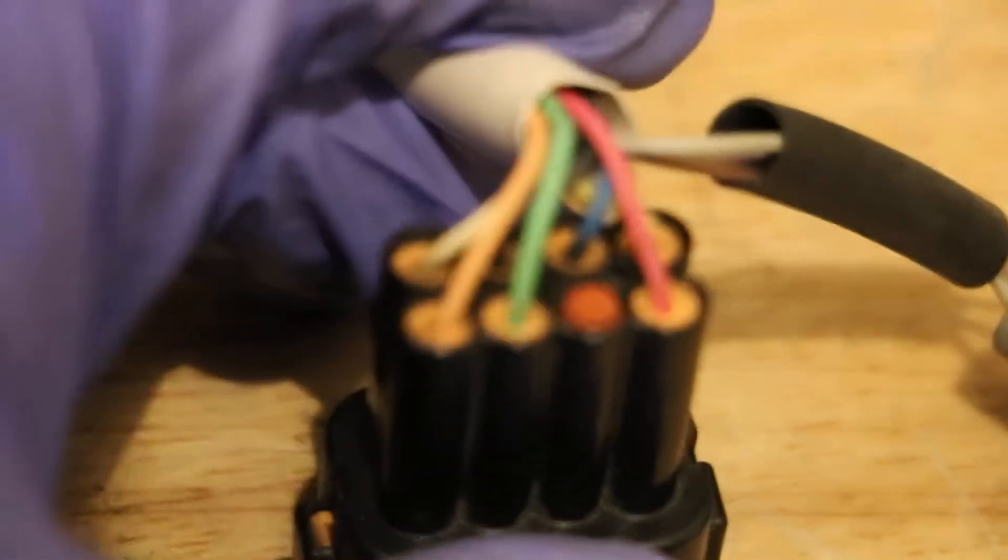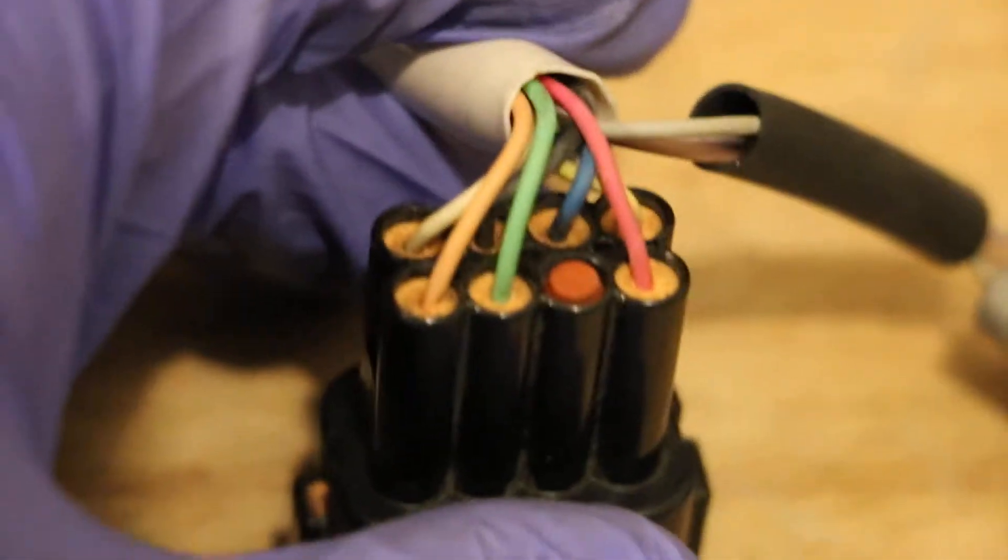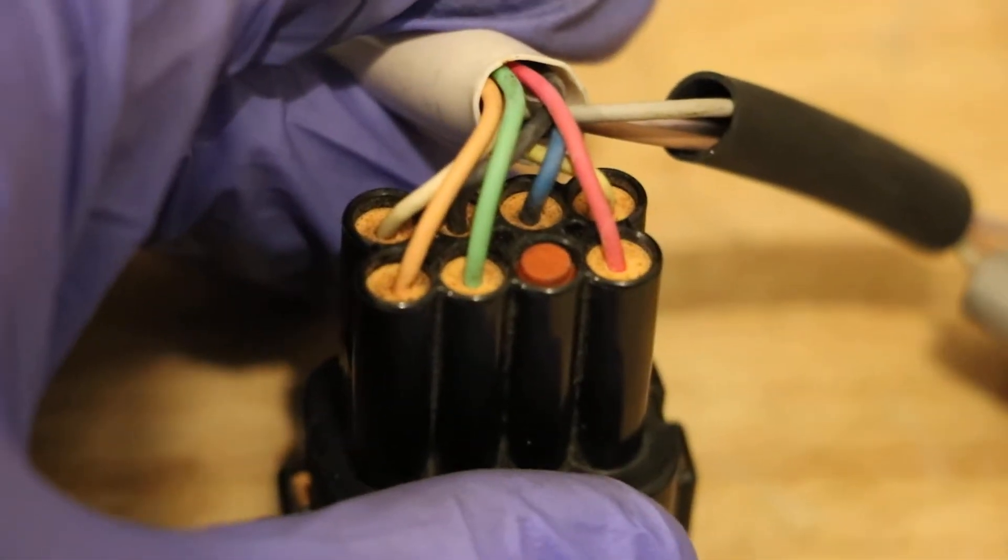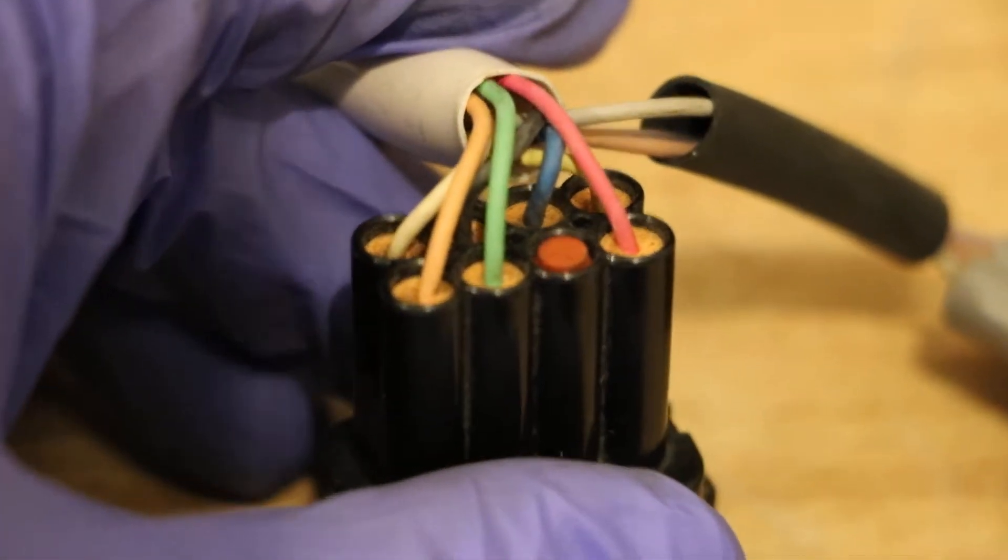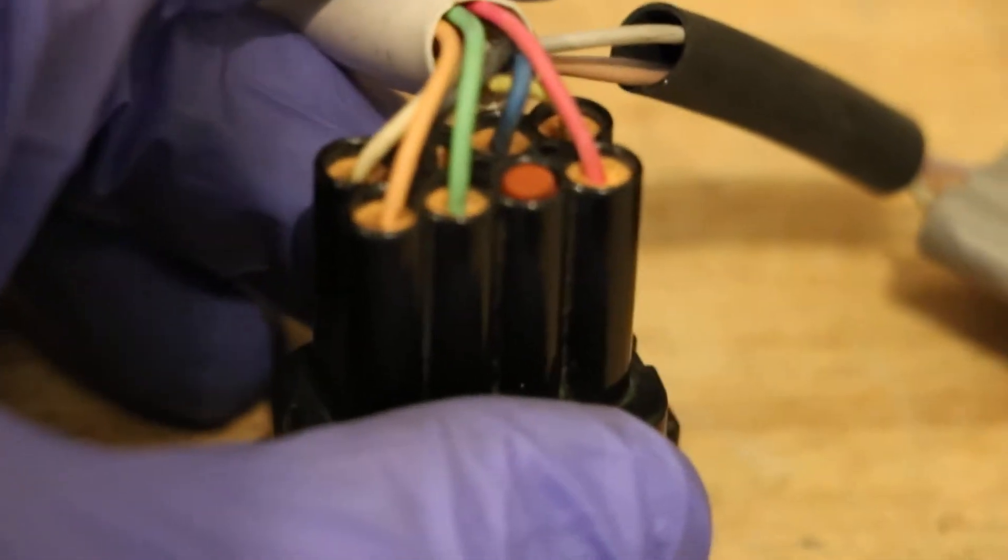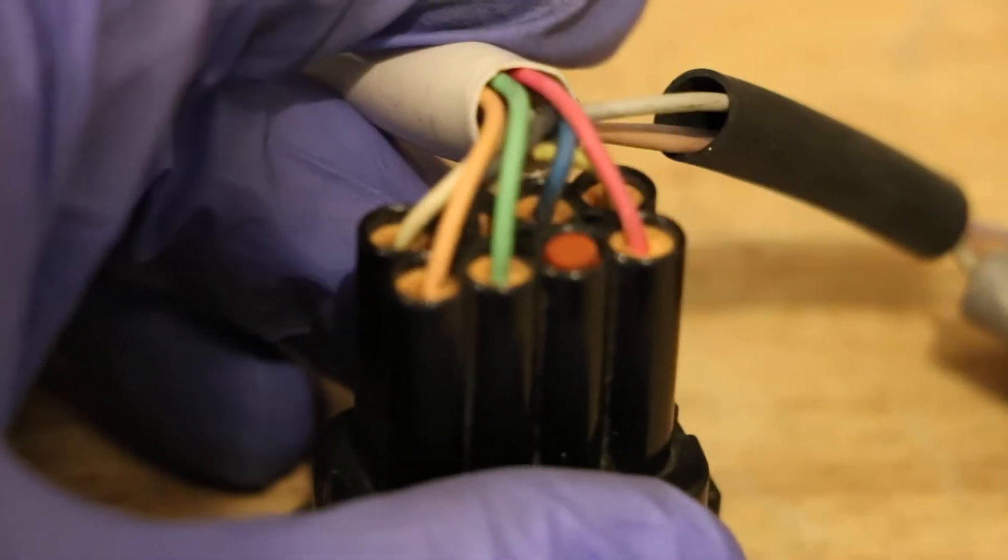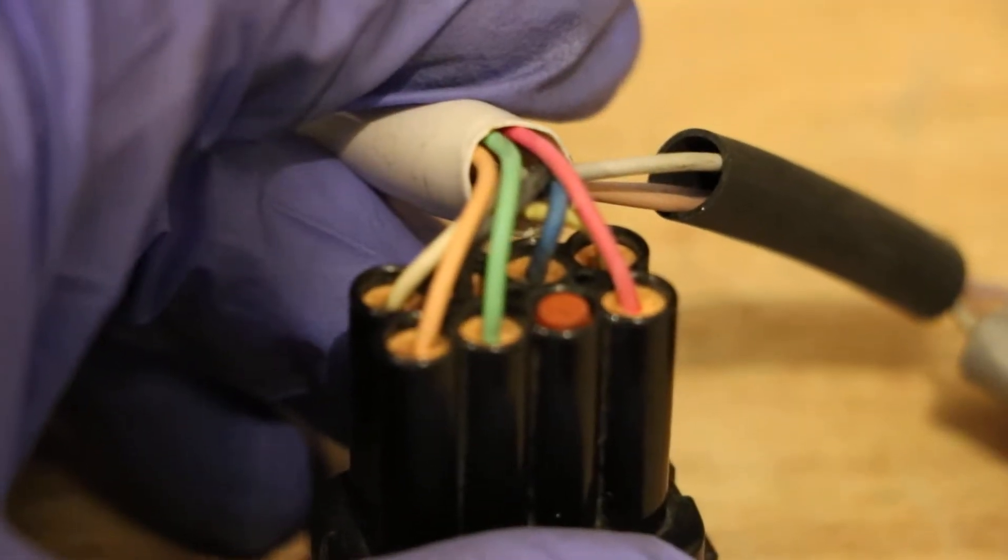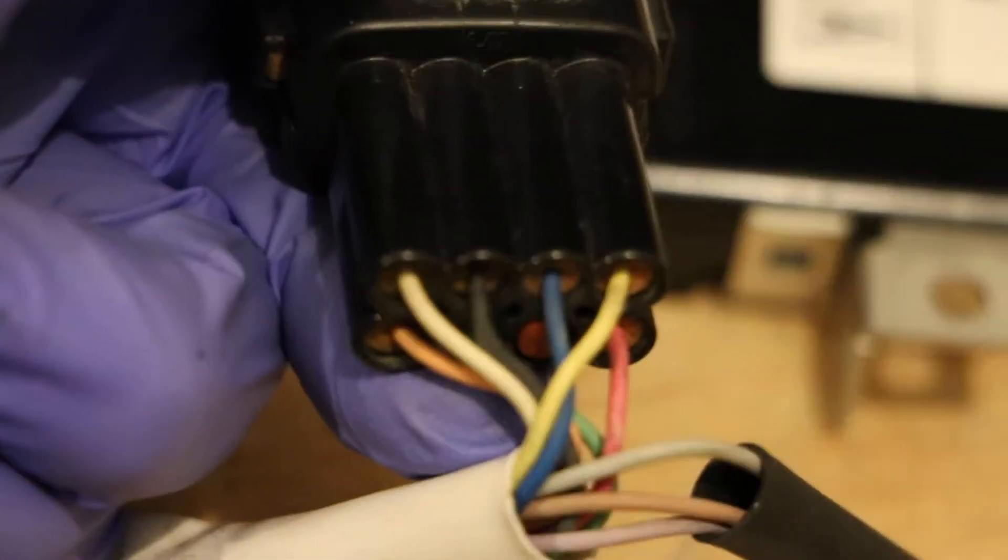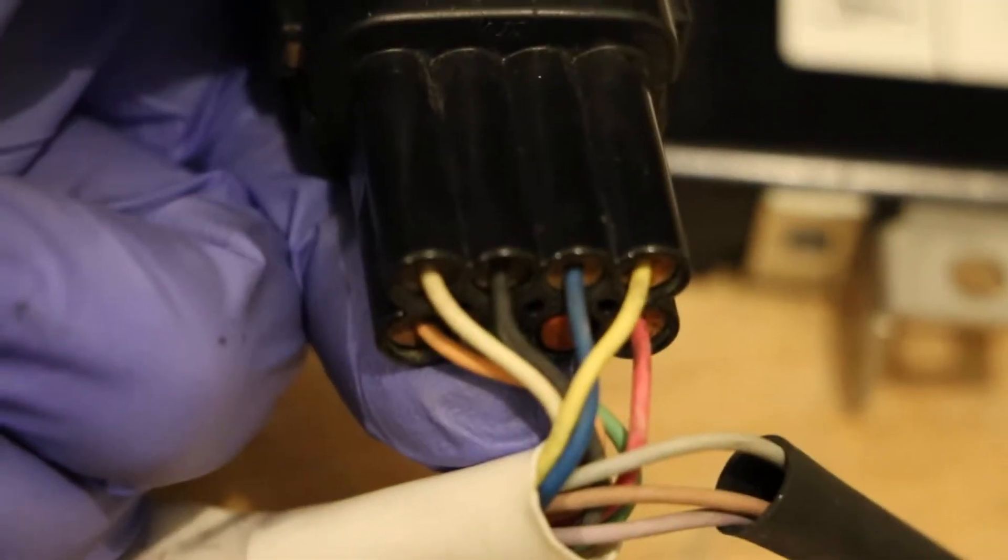And we'll clip this over so we can kind of see the colors. So on the three connector side we have what I'm calling peach, green, and red. And on the four connector side we have white, black, blue, and yellow.